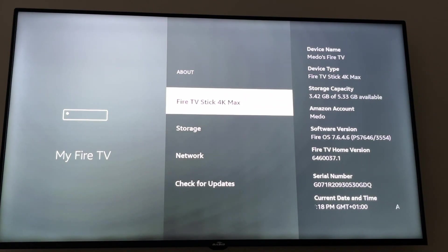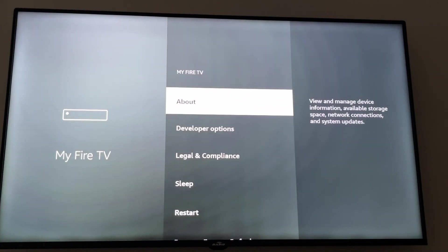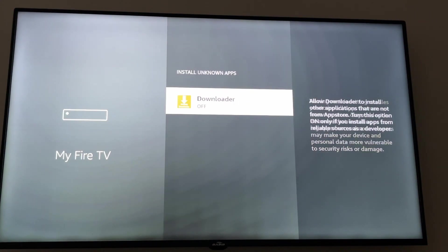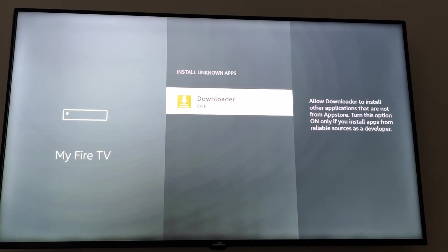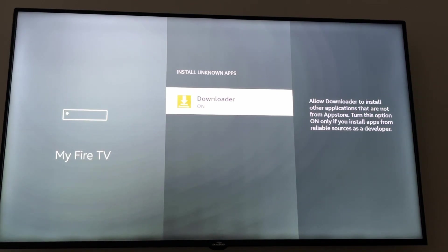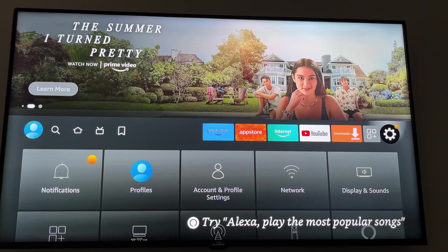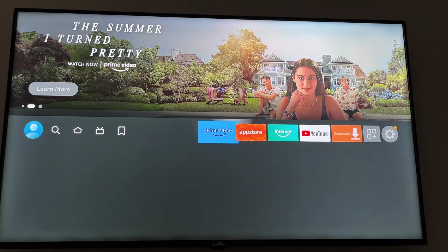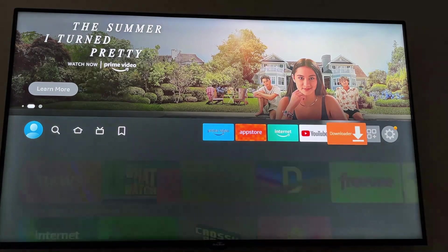Then we go back and we choose Developer Options. Now we have it, as you can see. We go to Install Unknown Apps, click on it, and click on Downloader and turn it on. If you have a different Fire Stick it will be different, but it's the same process. Now we are good to go to install Smarters Pro.